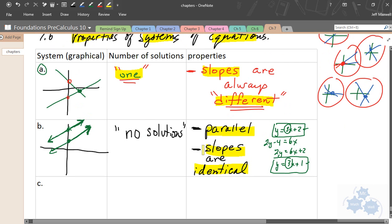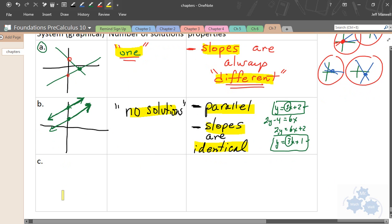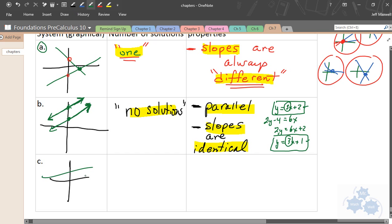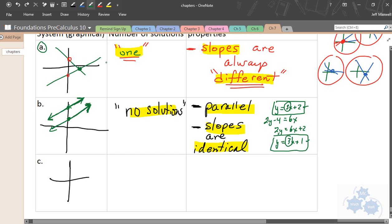The third category is a system where there are lots of solutions — an infinite number. Now, some students think: one is a straight line and the other is curved, so there are lots of intersections. But we're talking about systems of linear equations, so curves aren't allowed. For two straight lines to have more than one solution, they must intersect at more than one spot — which means both lines are the same line. They're identical.